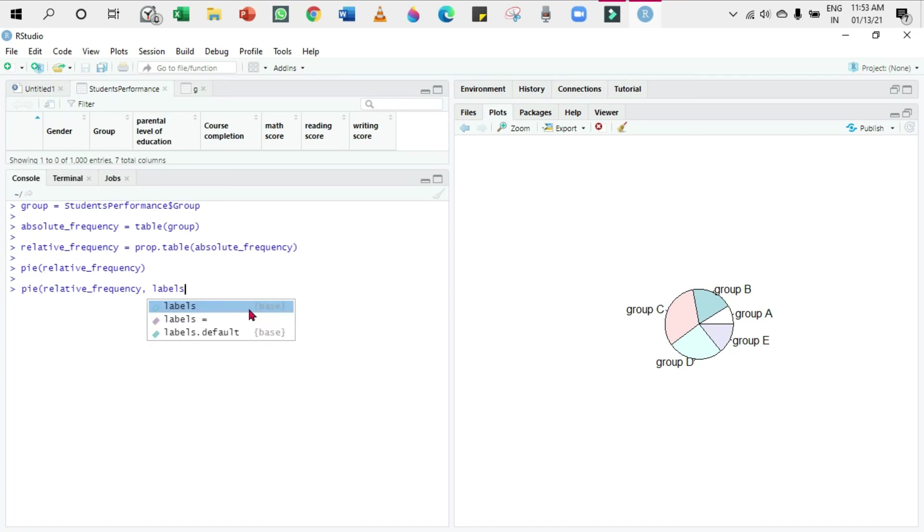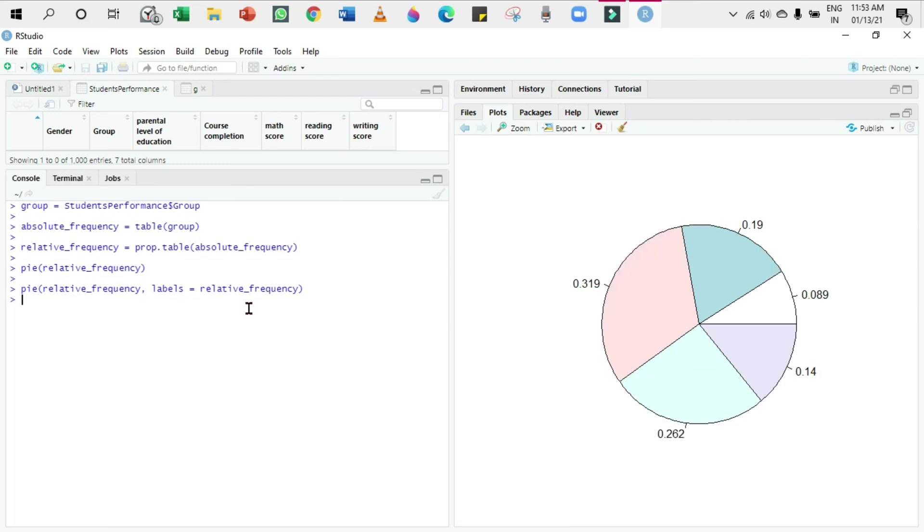The values are in proportion. As I said before in one of my videos, the relative frequency can be represented either in percentage or in proportion. Here it's represented using proportion. When you add all these, the total will be one. The total will be equal to one.